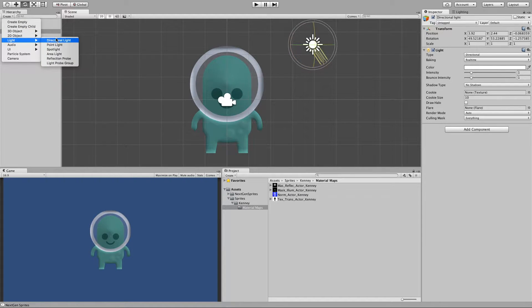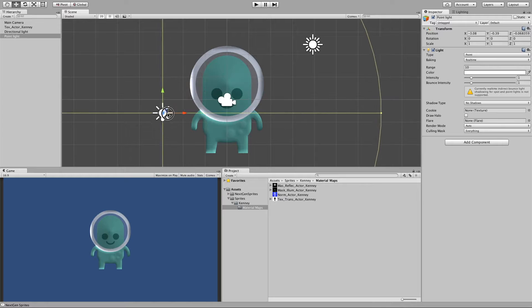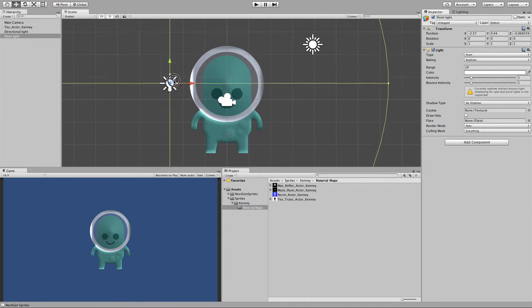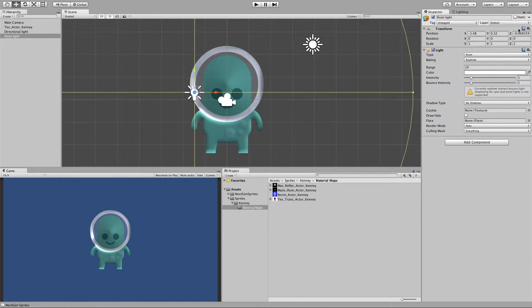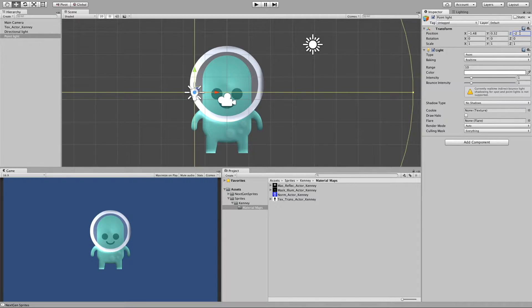And we can also add an initial point light. It will also affect the curvature. Best case scenario is always to have the point lights in front of the sprite.